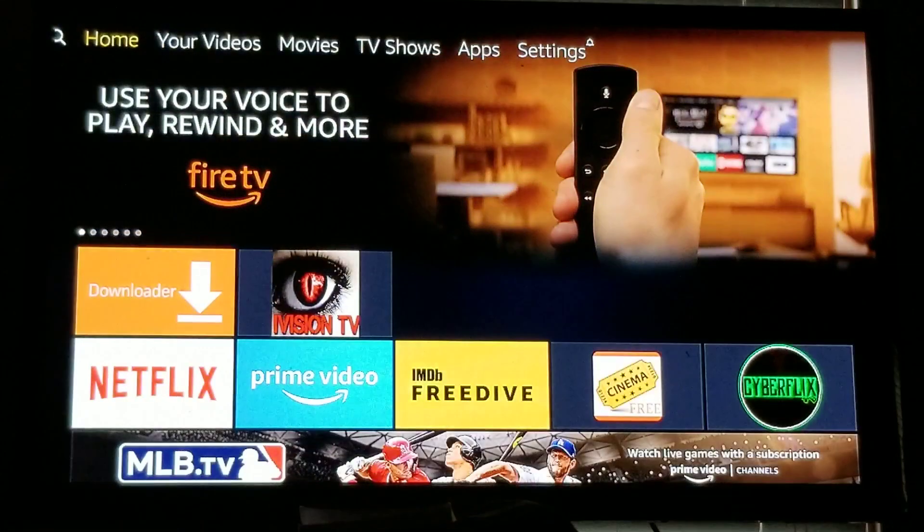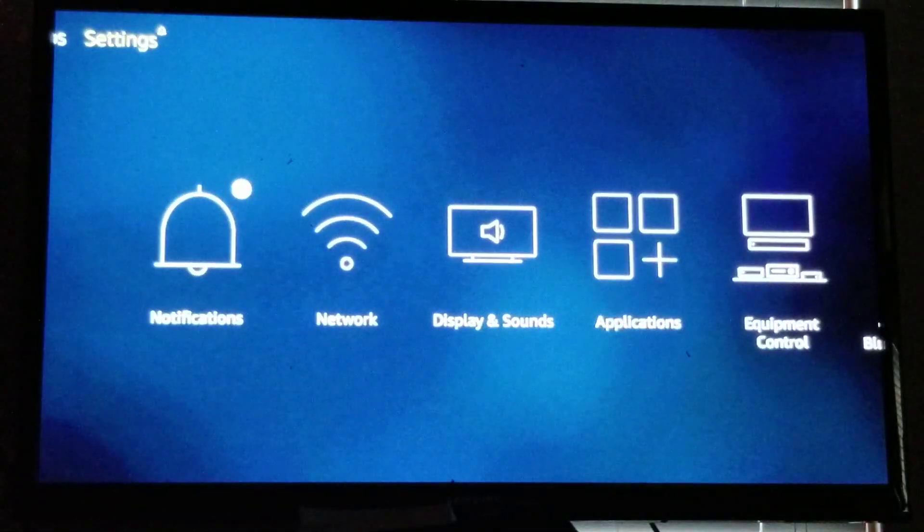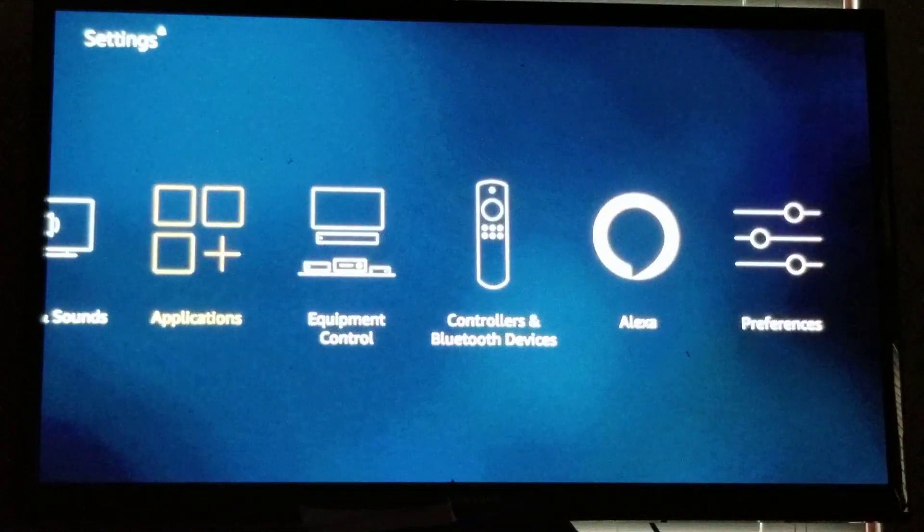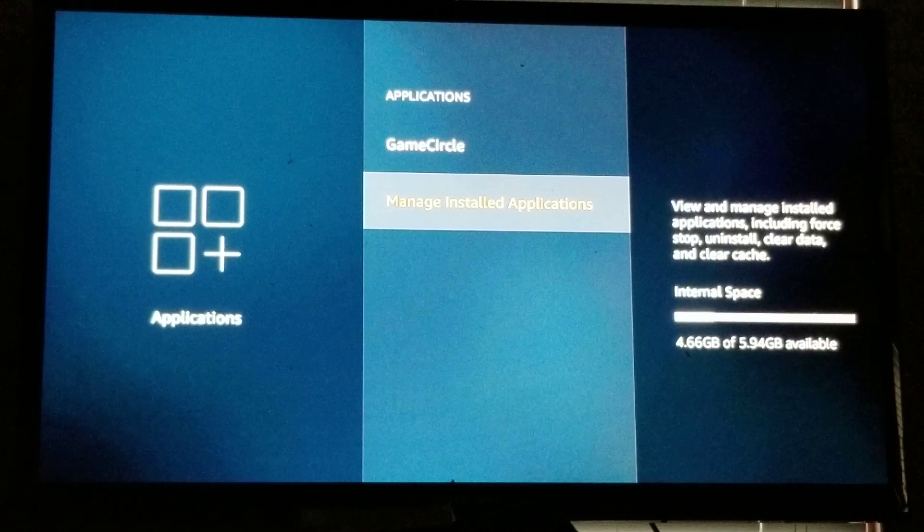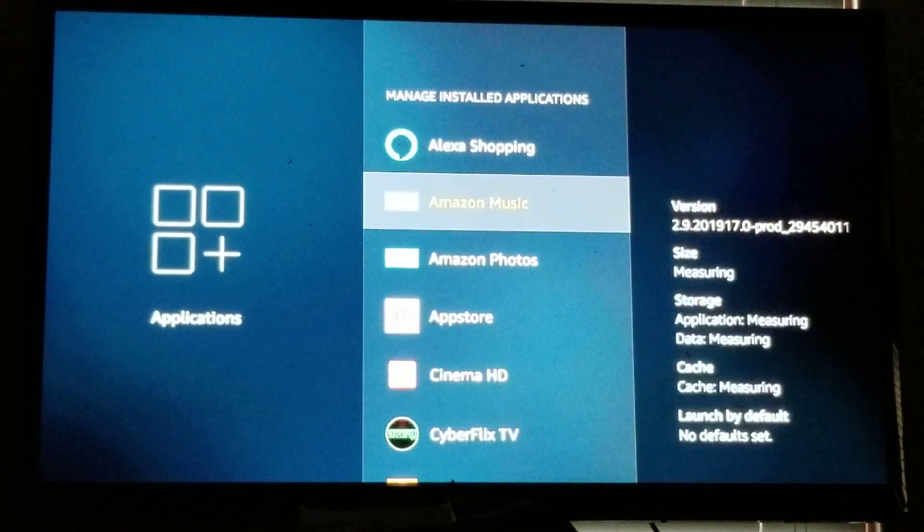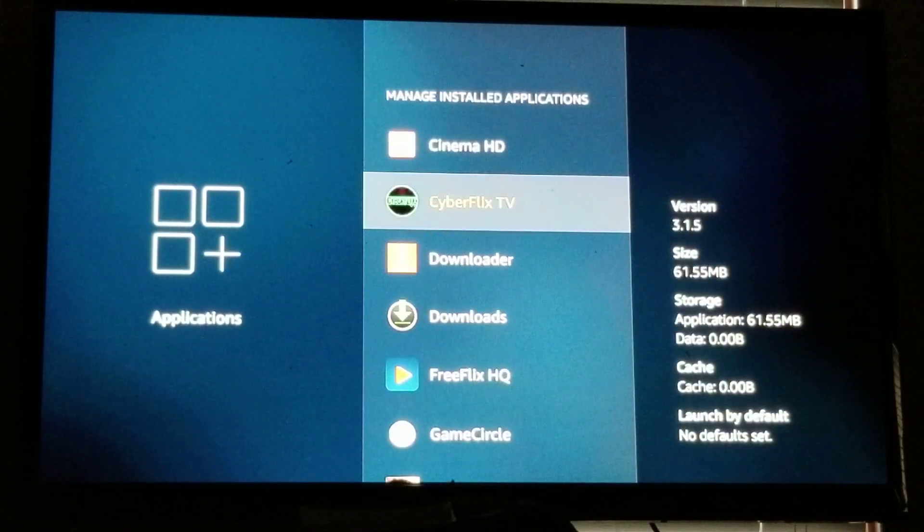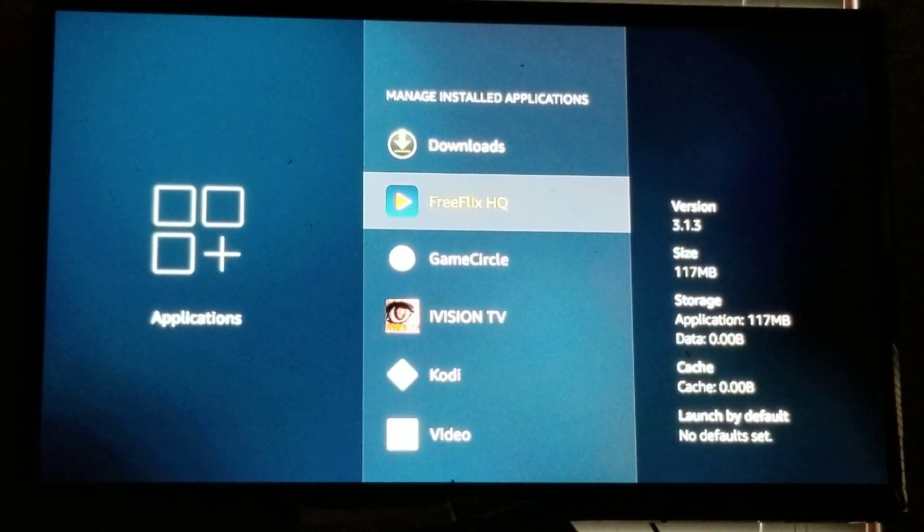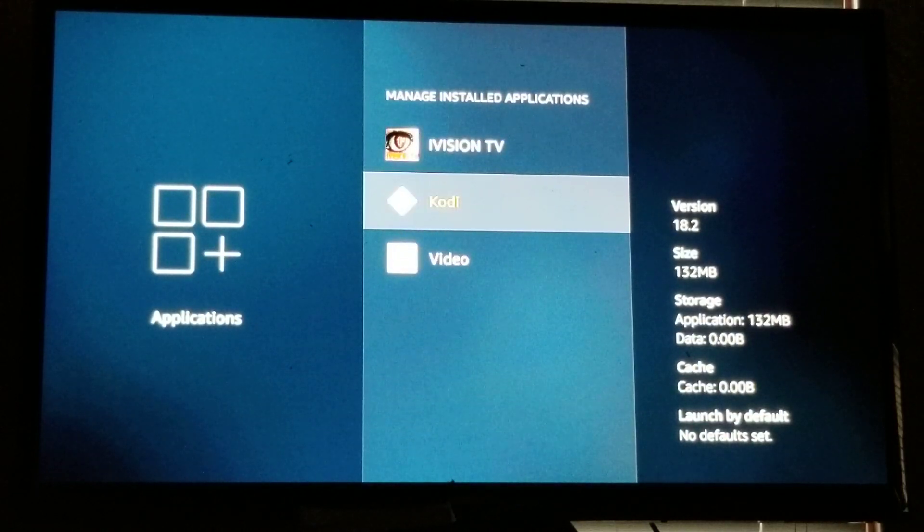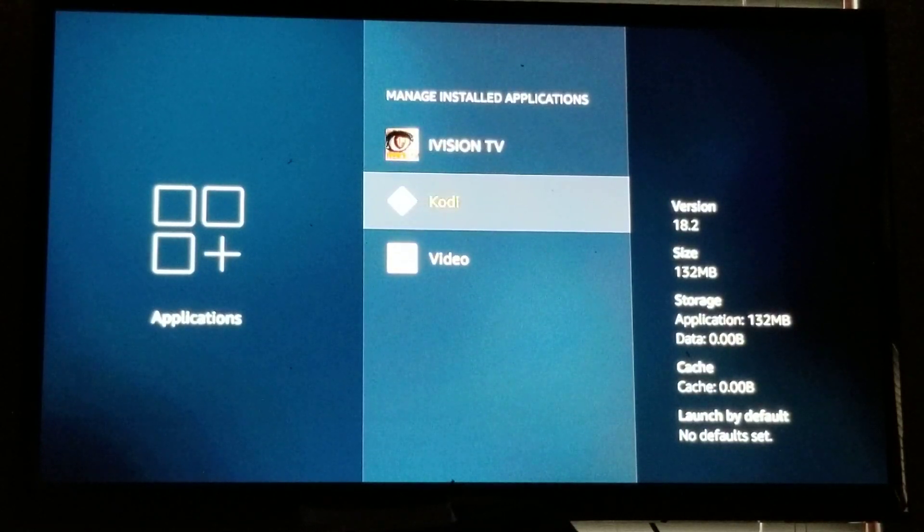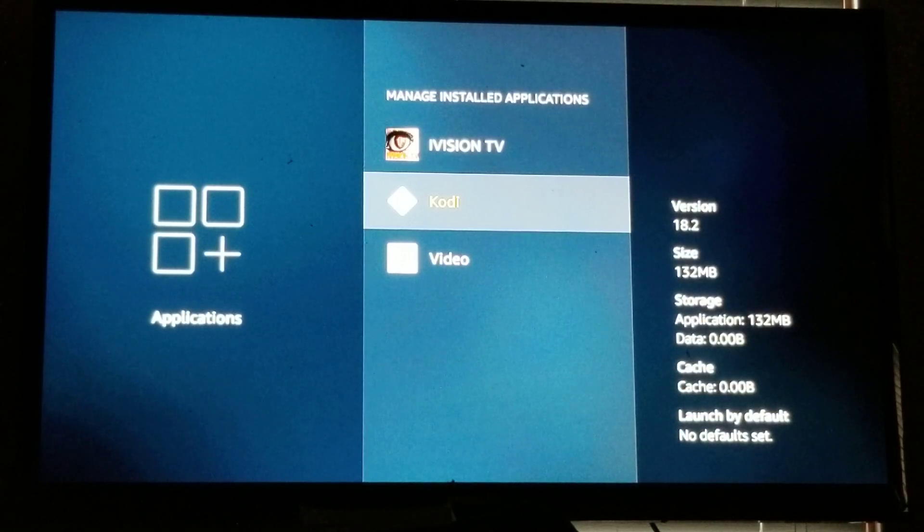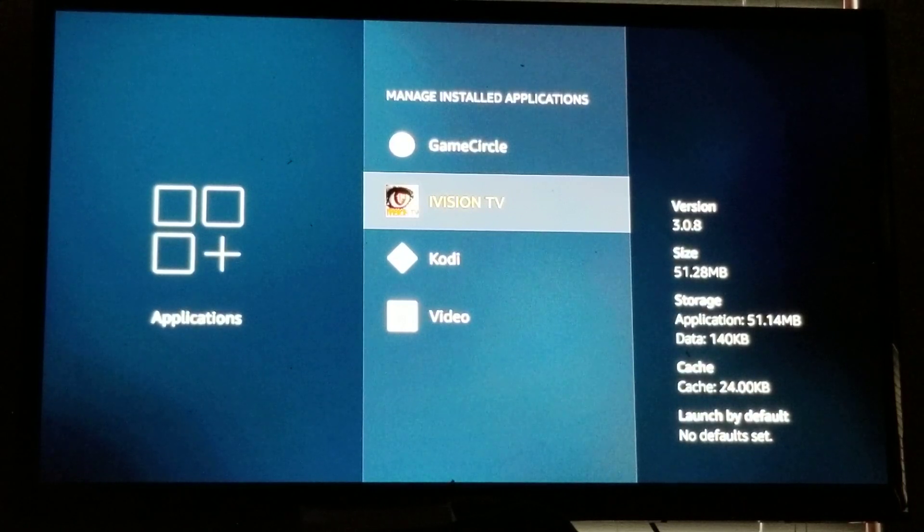All right, so we're done here guys. What I'm gonna do is hit the home button, get out of here completely and we will go over to your settings, go over to Applications, go to Manage Installed Applications. I just want to verify that everything is there. We got Cinema HD, CyberFlix TV, FreeFlixHQ, and Kodi.